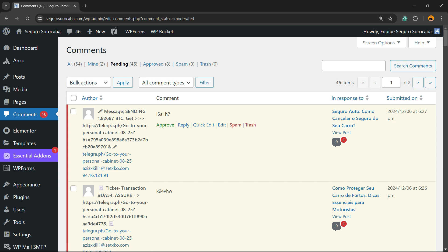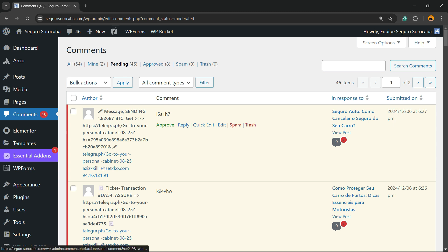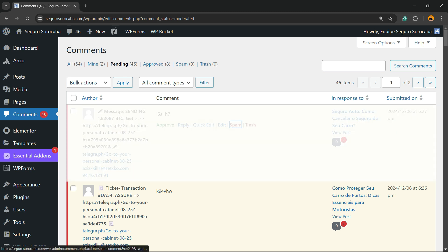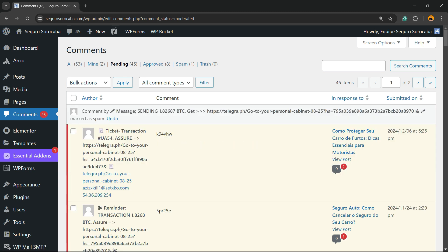And if you hover your mouse over the comment, you can approve, reply, edit, move to spam, or move to trash. This comment looks like just a spam comment, so you can move this to spam. Simple as this.